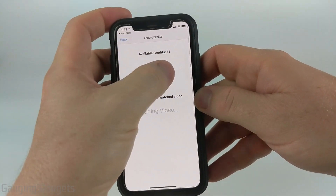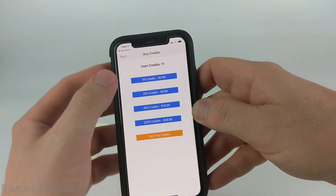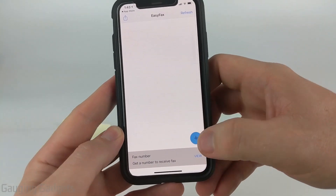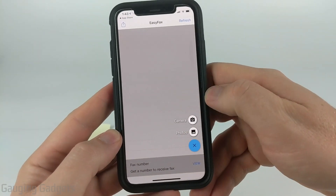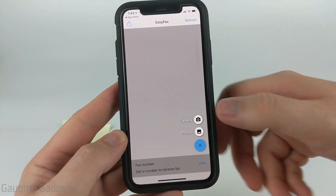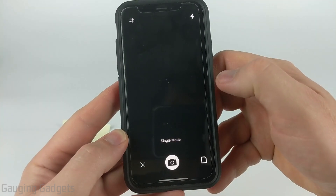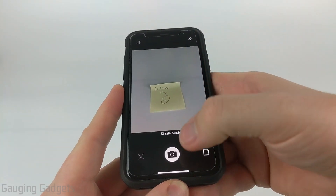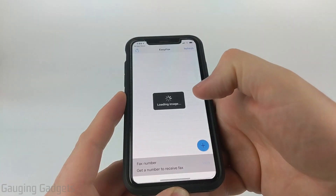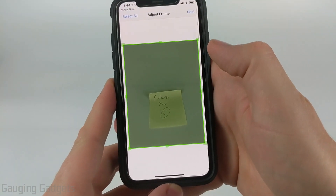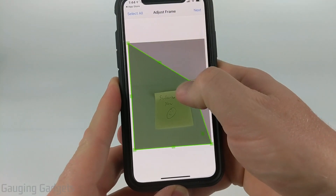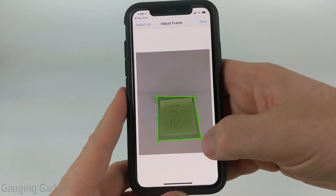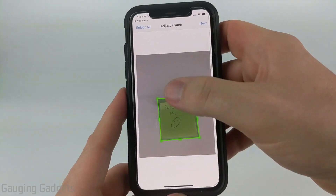Now I have 11 credits, meaning I can send one page of a fax. I'll select the back button, and now that I'm back at the main page of the app, to send my first fax all I need to do is select the plus symbol in the bottom right and decide where I want to get the fax from — either a photo I already took, or I can take a picture. I'll select Camera. You just want to make sure you have the page captured by the camera and then select the camera button. From here you tell the app what part of the image is your fax, and if you need to change the placement just move the edges until you get it around the fax.